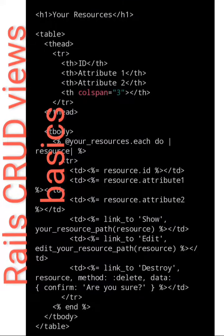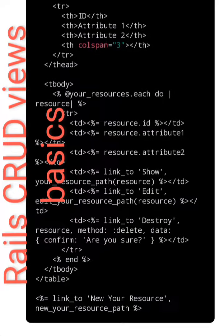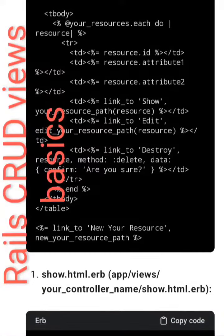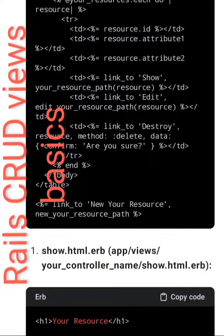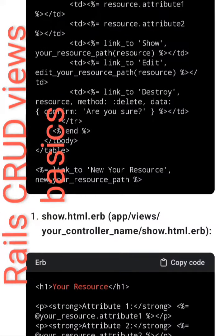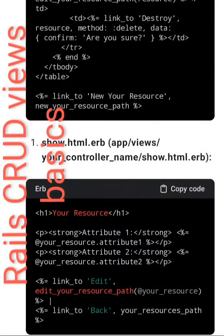Table body: @your_resources.each do |resource|, td equal to resource.id, td resource.attribute_1, td resource.attribute_2, link_to 'Show' your_resource_path(resource), link_to 'Edit' edit_your_resource_path, link_to 'Destroy' resource method delete data-confirm 'Are you sure?'.